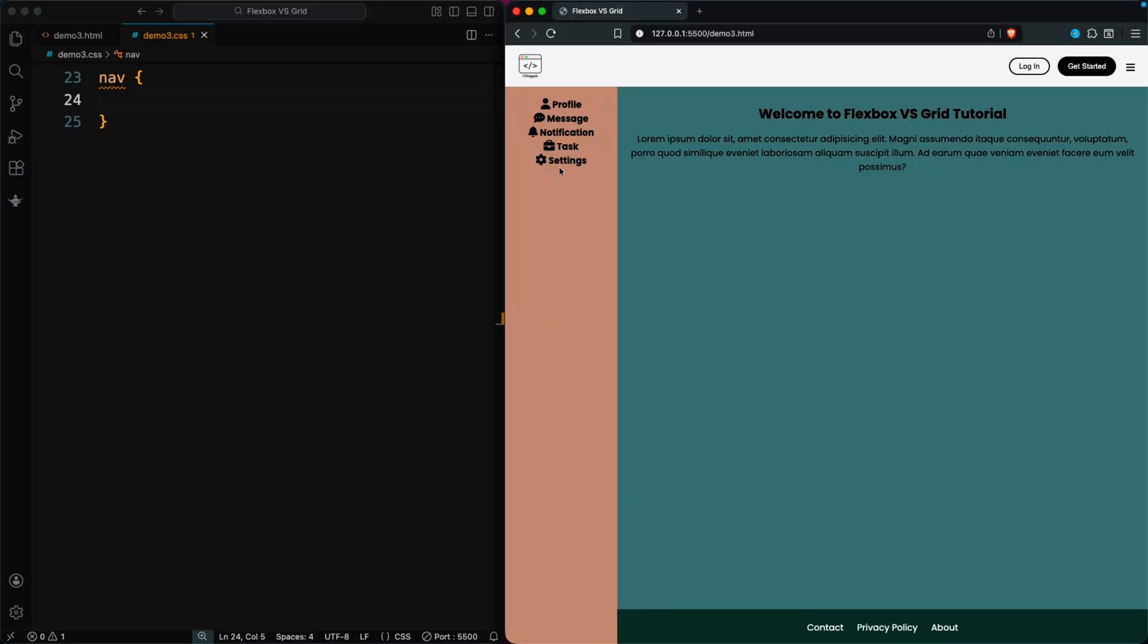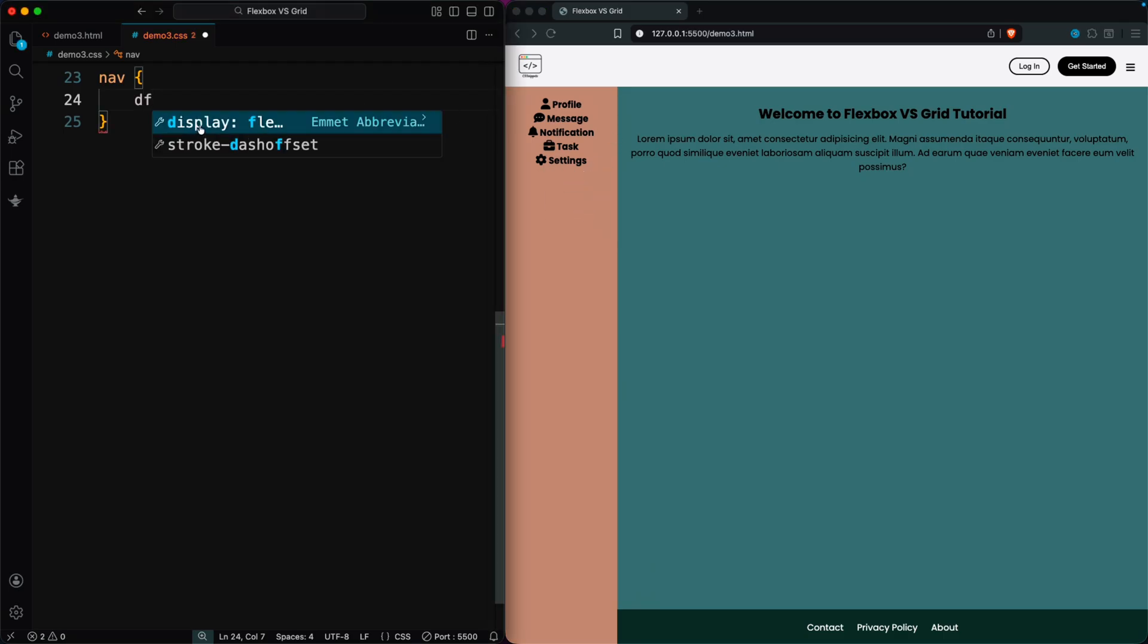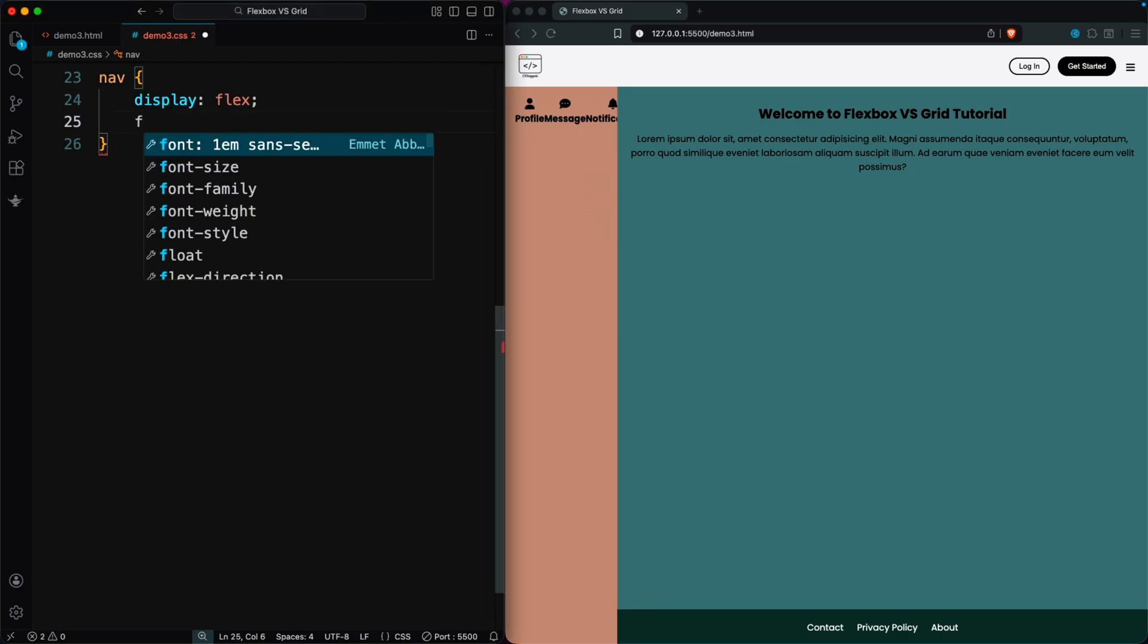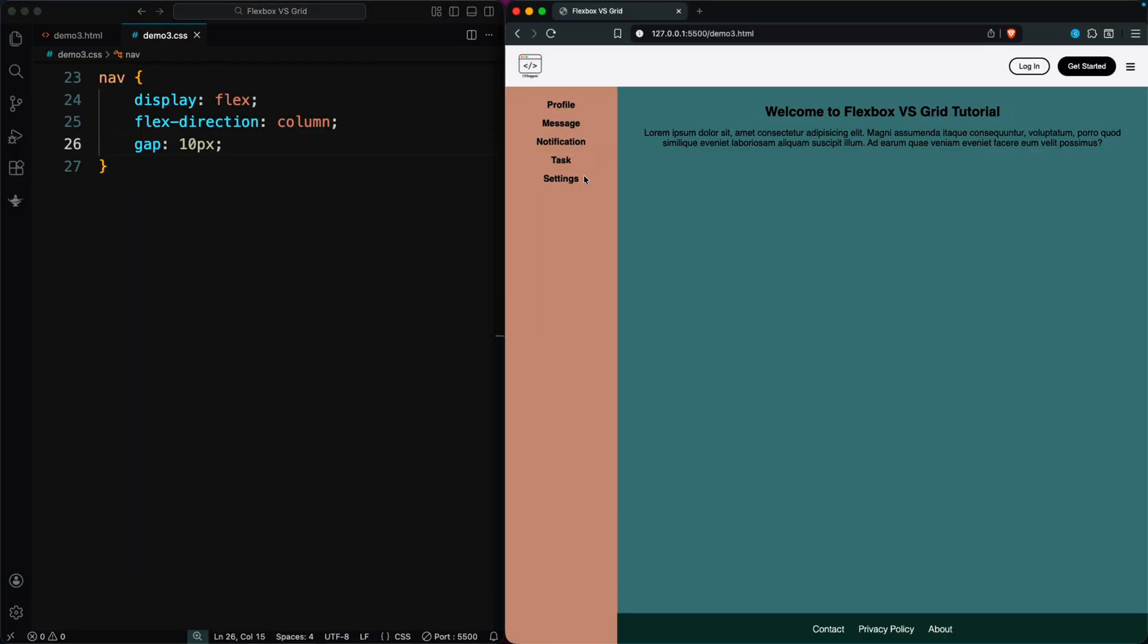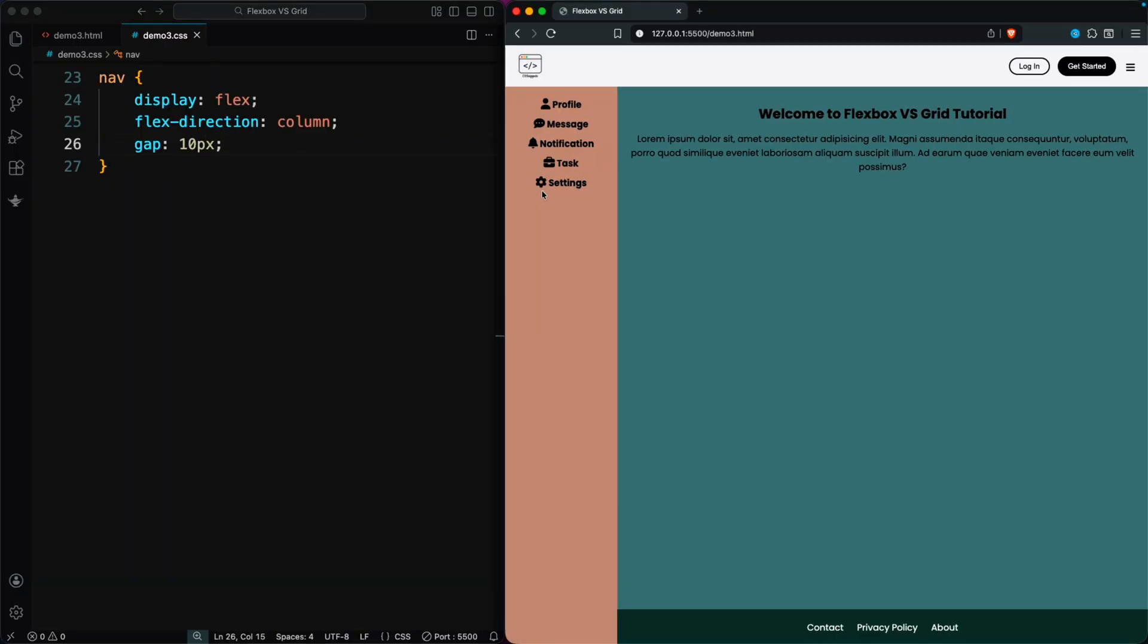Example 5. Now let's take a look at the menu section on the left side of the website. Our goal is to stack the menu items in a column with 10-pixel spacing and move the settings item to the bottom. Since this layout goes in only one direction, Flexbox is the right tool.